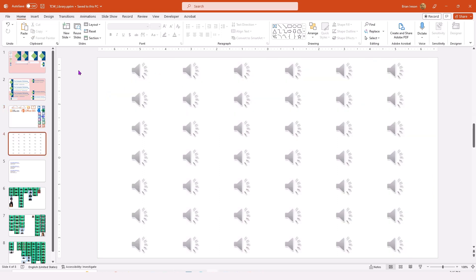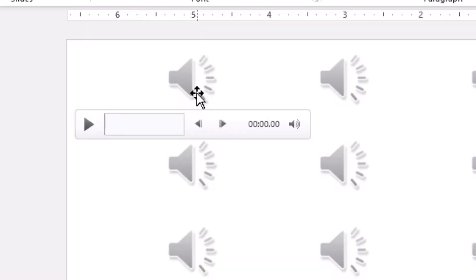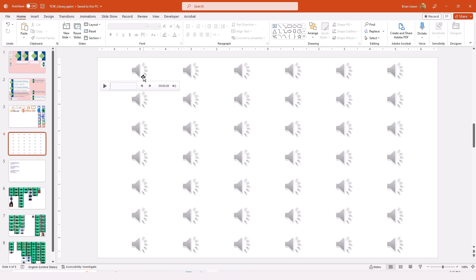My next slide will be an audio clip slide. I have simply added lots of audio clips. When I need to preview them, I can click any one of these, select it, and then simply tap the play button to listen to that clip. And I can keep doing that until I locate the one that I need.